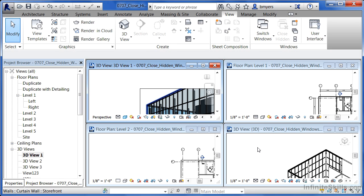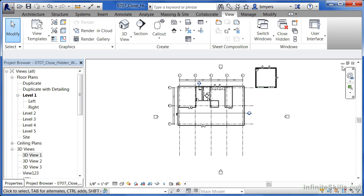So to speed things up, start closing down your extra views. The fastest way to close these extra views is to find a view that you want to leave open. In this case, I'm going to choose my floor plan level one view. This is the only view that I want to have open.